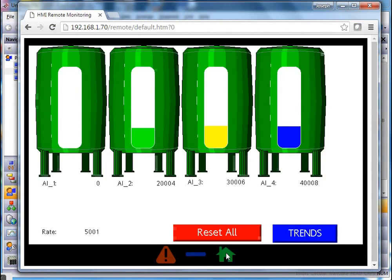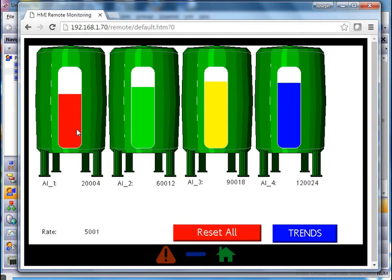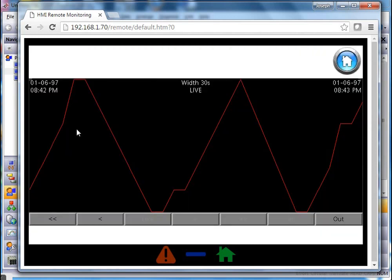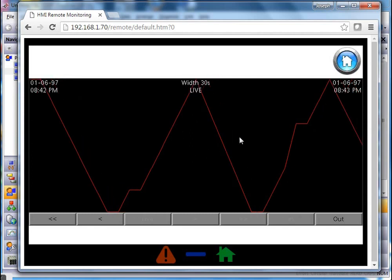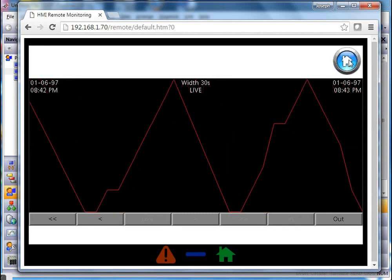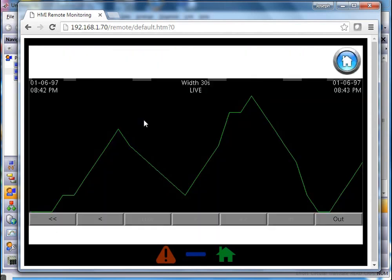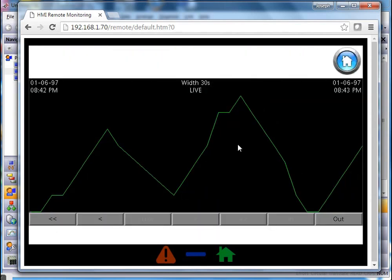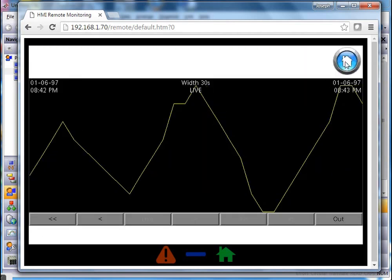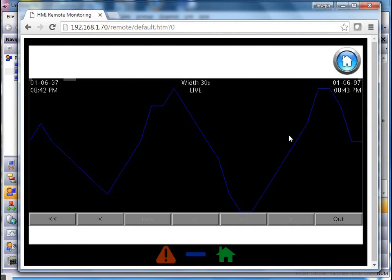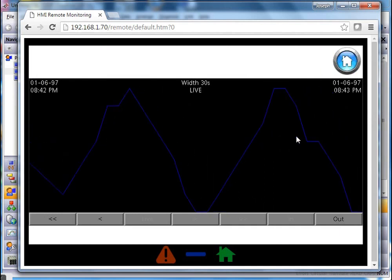Let's download and test in the web browser. Here are the tanks working away. If I click this button it takes me to the trend viewer and only shows me the red tank. I hit the home button to go back. If I click on the green one it takes me to the green trend, the yellow one takes me to yellow, and the blue one takes me to blue — perfect.